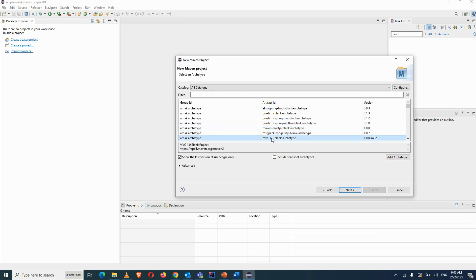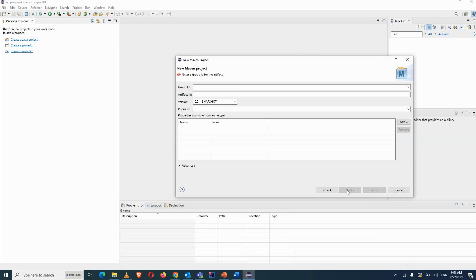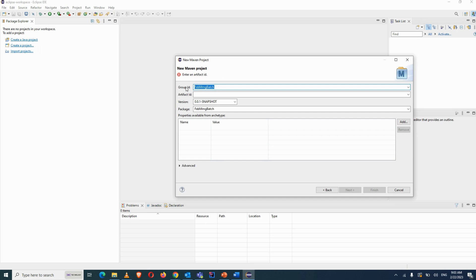We will select the mvc1 blank archetype, then click Next. You need to provide two values: Group ID and Artifact ID. You can name them according to your project — for example, for a project called Flipcard you could use that name. We'll enter a sample name like 'fab-morning-batch' for both.